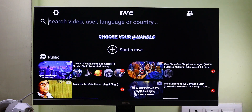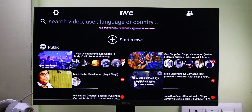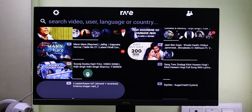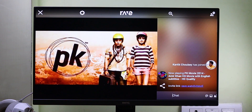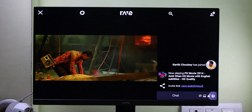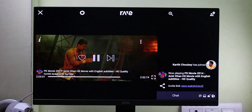Now guys, if you want to enjoy a movie or TV show on Android TV together with others, then you must check out the Rave Watch Party app. We can share our TV screen with friends and family. We also get voice and chat support, so we can discuss TV shows and movies with our friends.